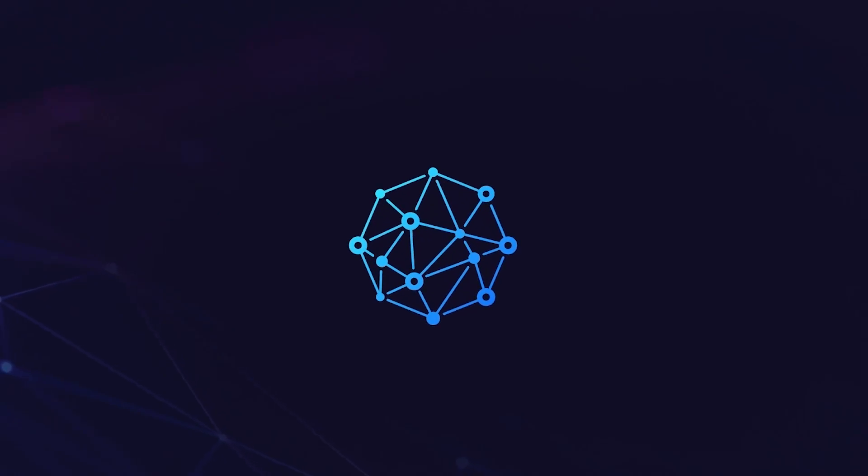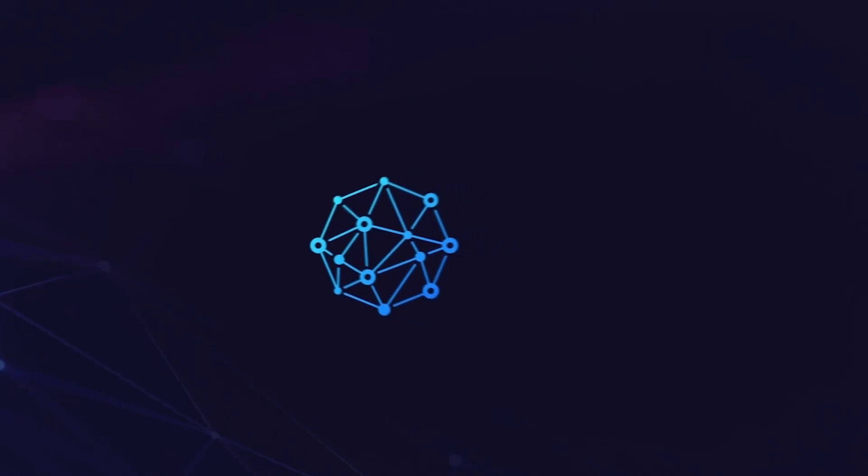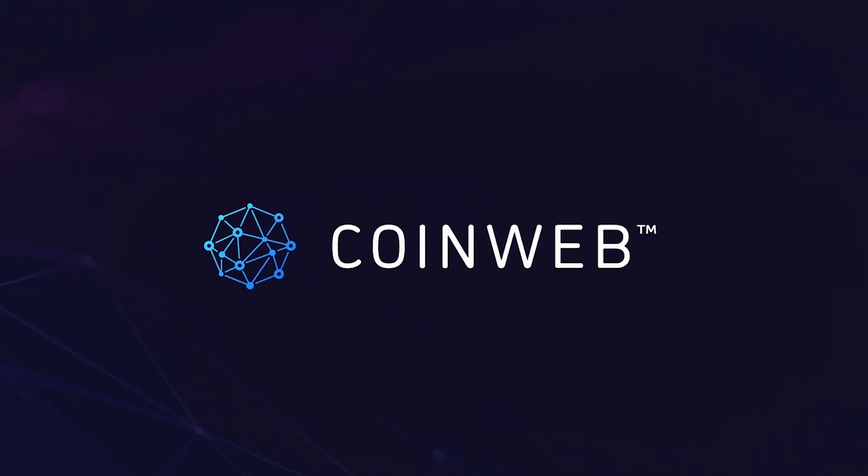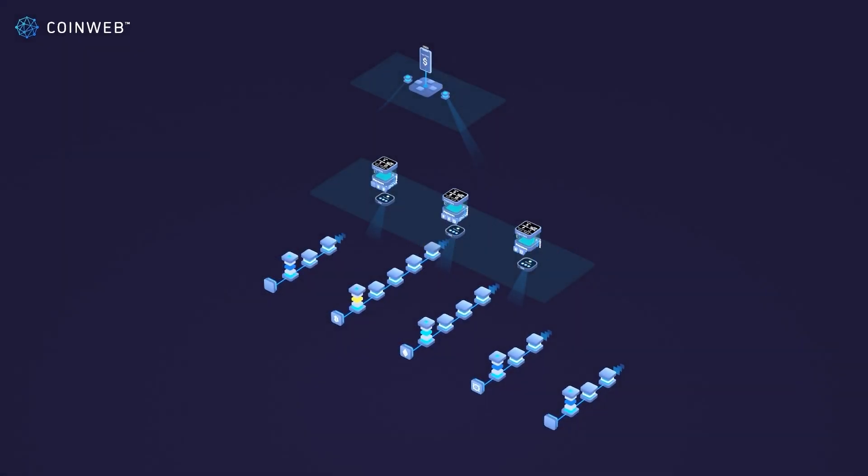Hello everyone, in this video we'll use our 3D model to show how CoinWeb allows you to create blockchain agnostic tokens which can be sold across various chains.